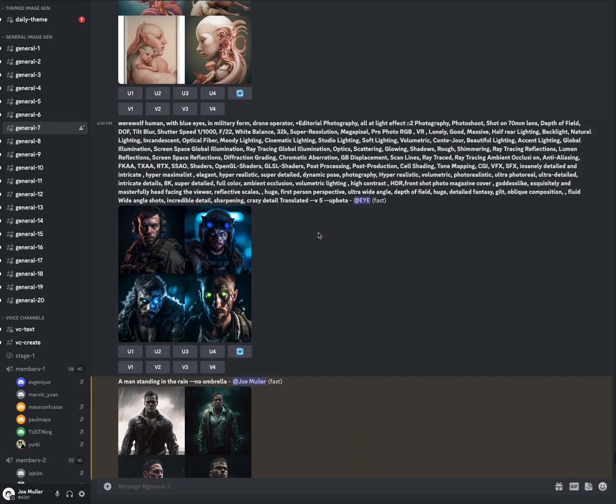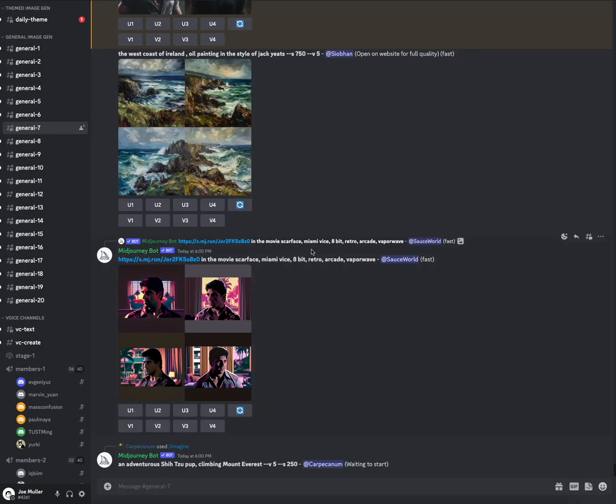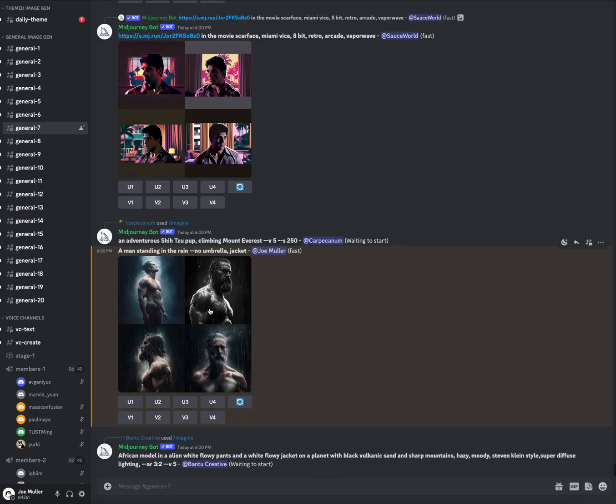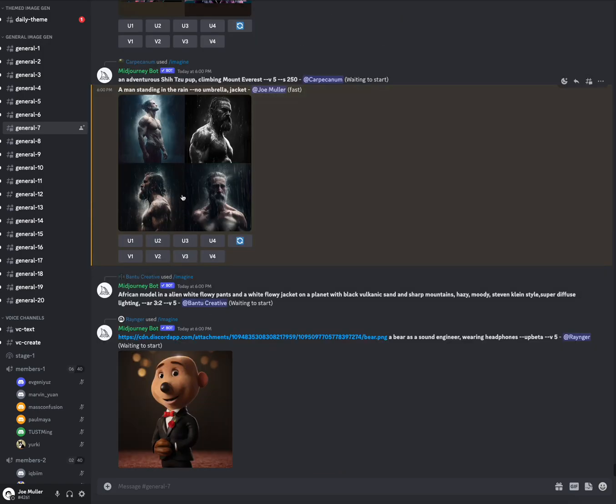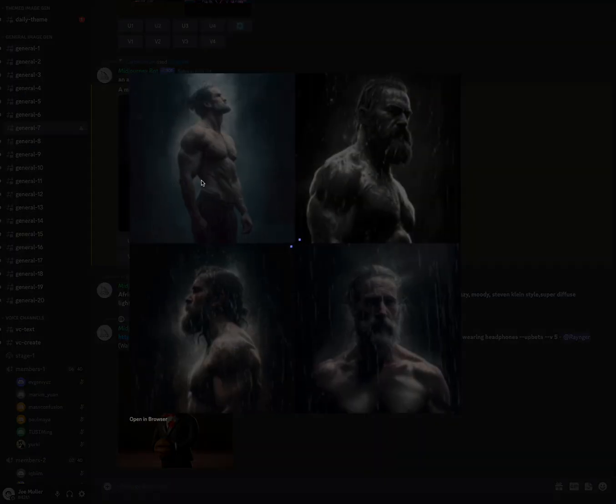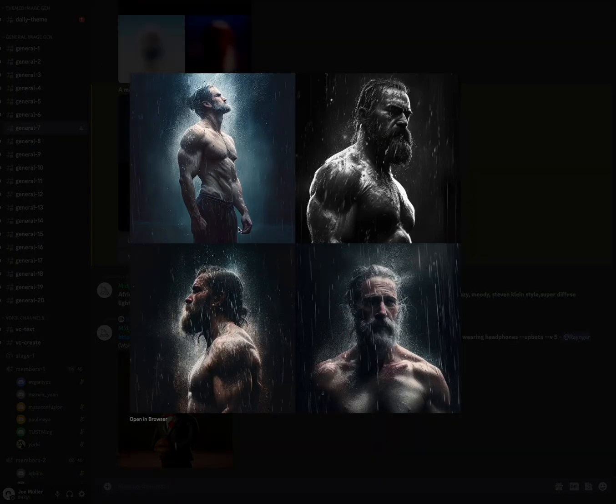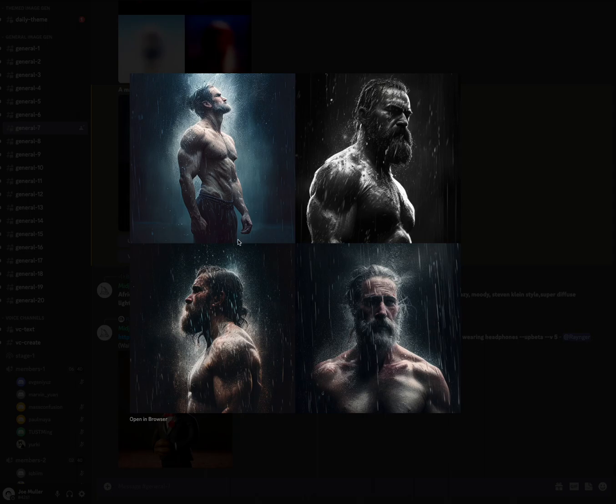And then we're going to wait for our last image to come through, which we said no umbrellas and no jackets. We said no jackets. Midjourney said no clothing, took it all, took it all off.